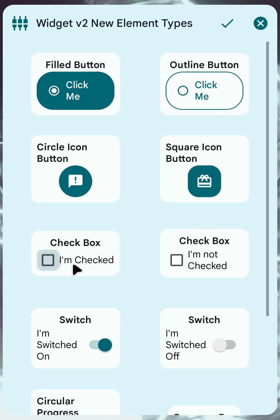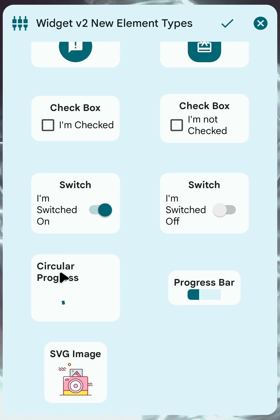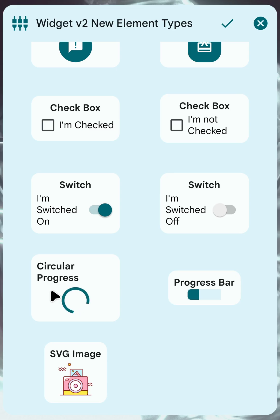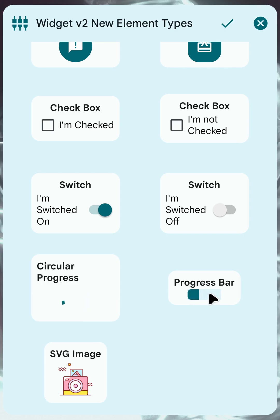You have checkboxes so you can enable or disable them. You have switches. You have progress bars — in this case it's a circular progress that doesn't show an actual progress value but just indicates that something is happening. And then we have the progress bar itself where you can set a value; in this case it's 25% but you can set any value you want.